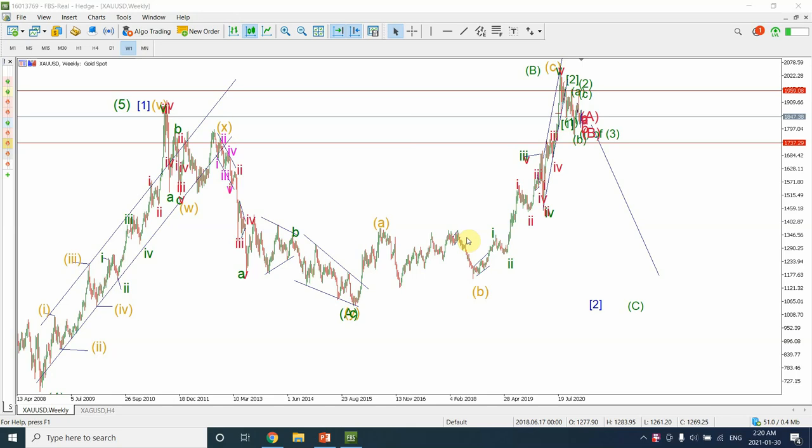Good day, welcome back to my YouTube channel Elliott Wave Green. I'm your host Shaheen, and in today's video we are going to analyze the gold market. We are going to use Elliott Wave analysis to look at the gold market.